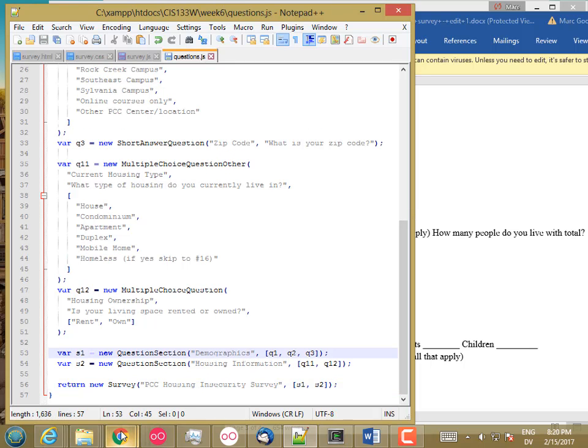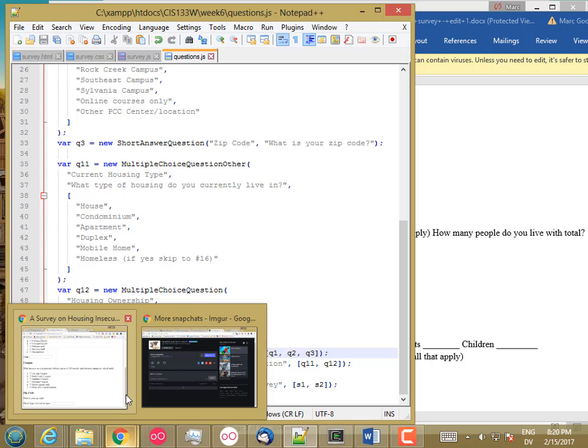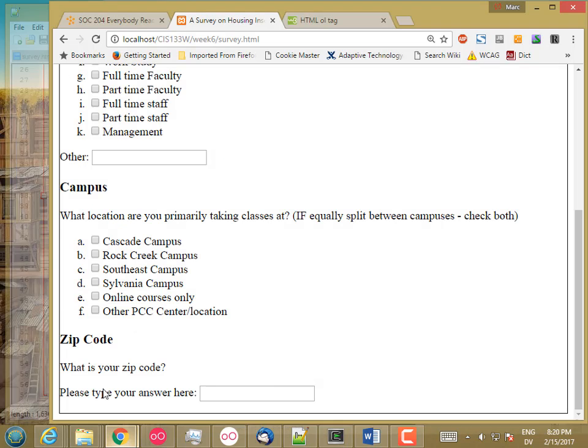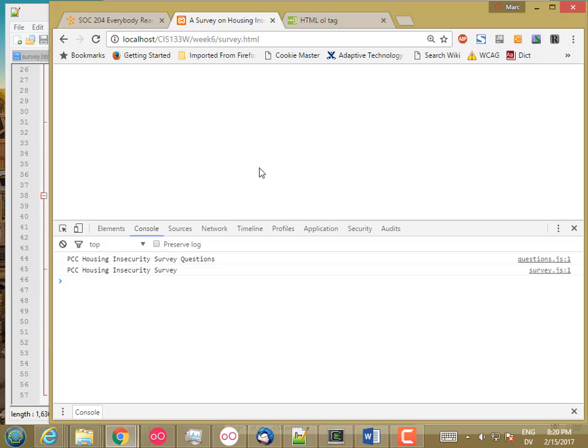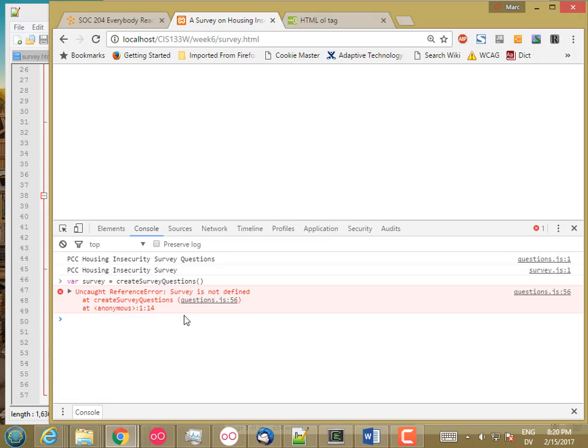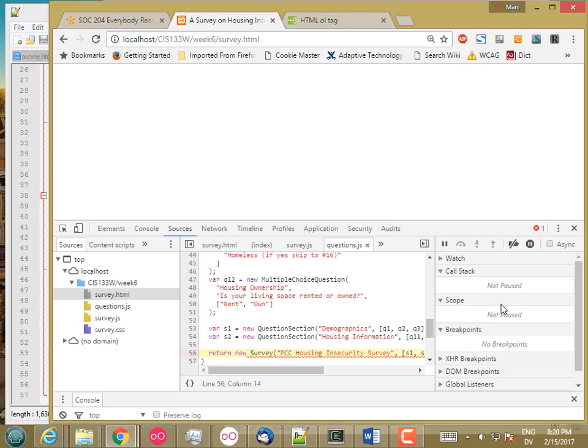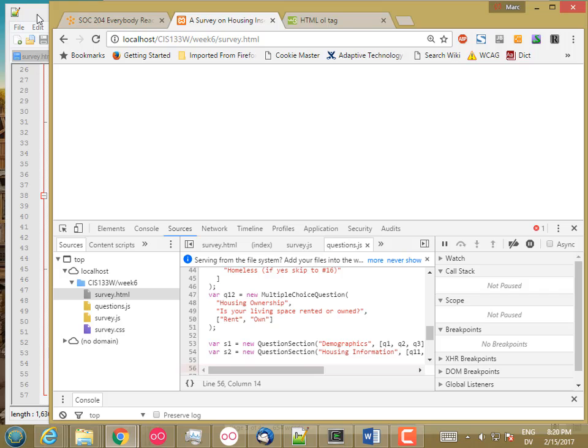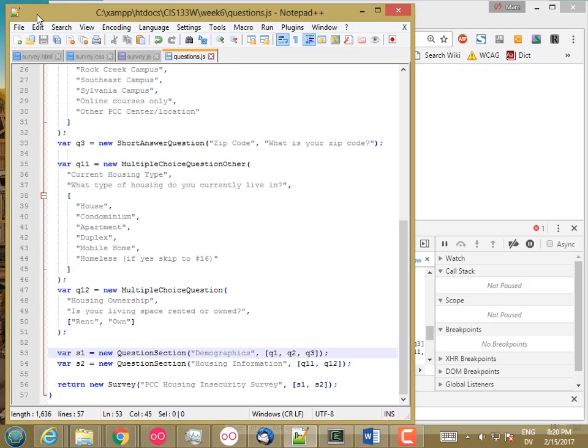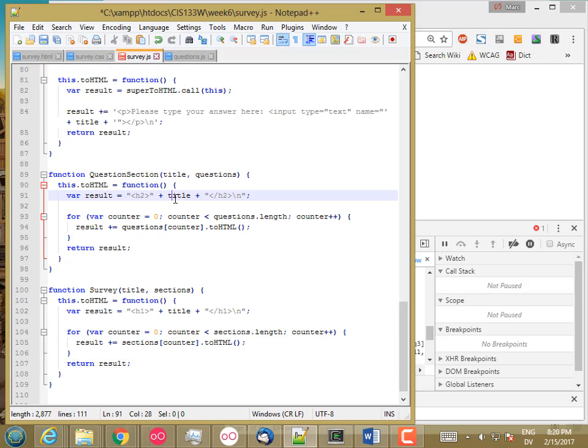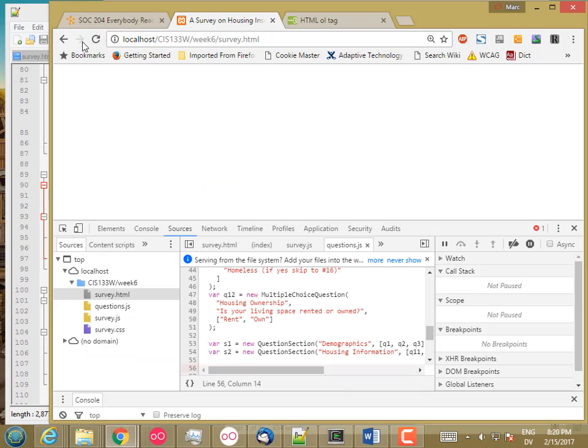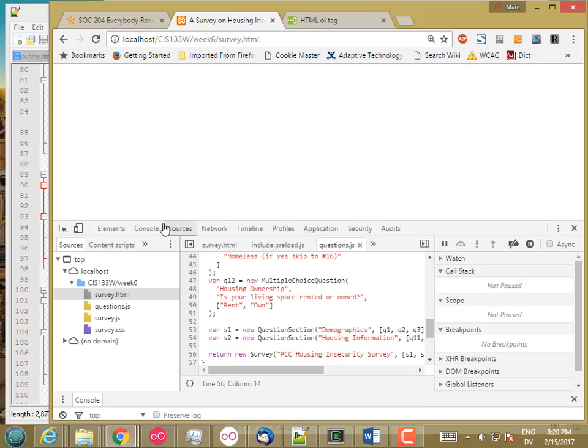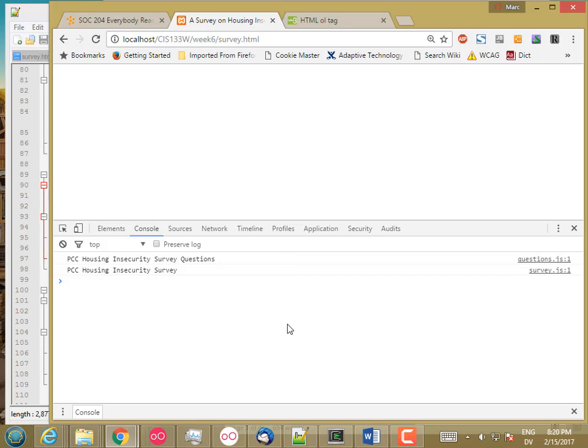And let's reload F12. And then this time, survey will be create survey questions. So I have an error. Make sure, oh, I didn't save again. So save, reload, console, there.